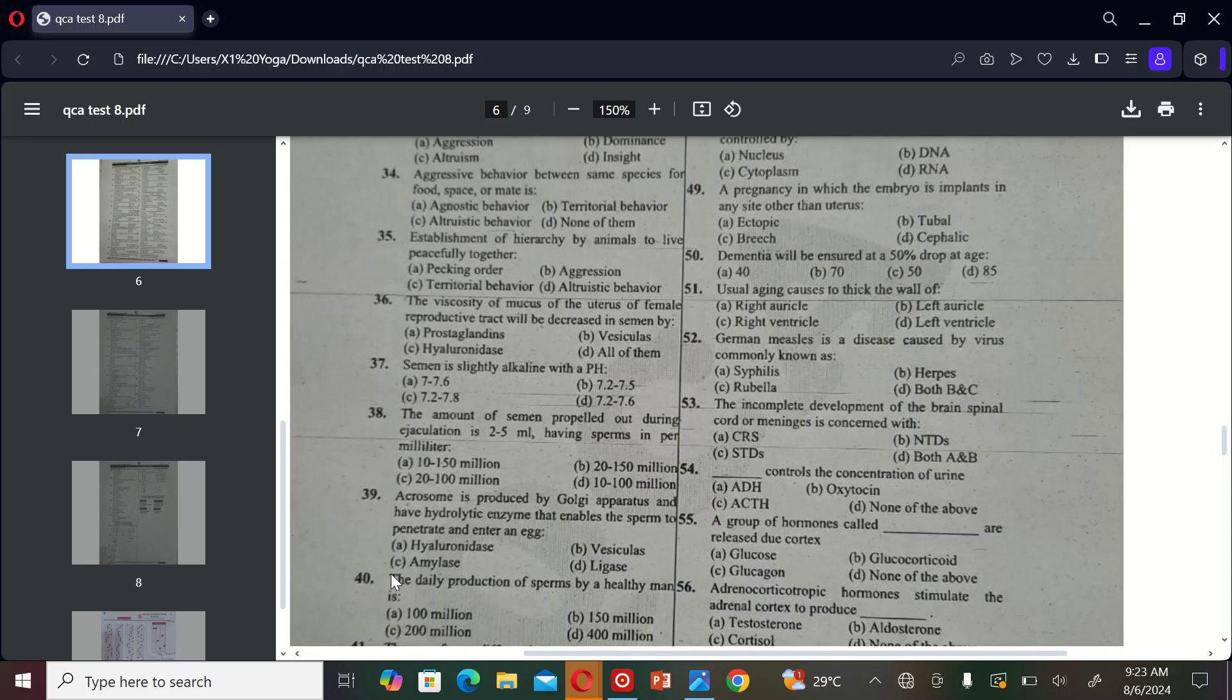The next MCQ is: the daily production of sperm by a healthy man is A) 100 million, B) 150 million, C) 200 million, and D) 400 million. So the correct option is D, 400 million.